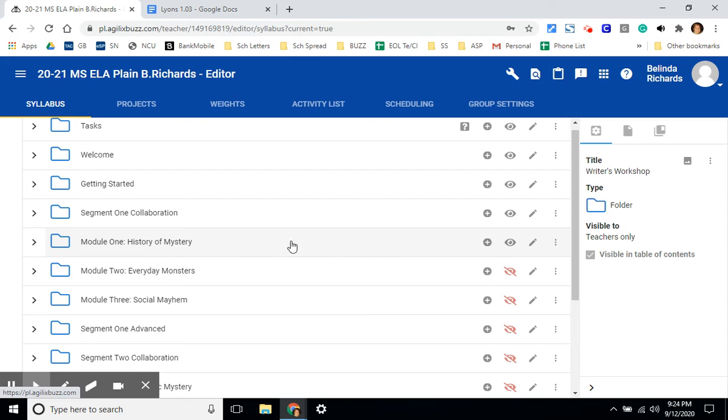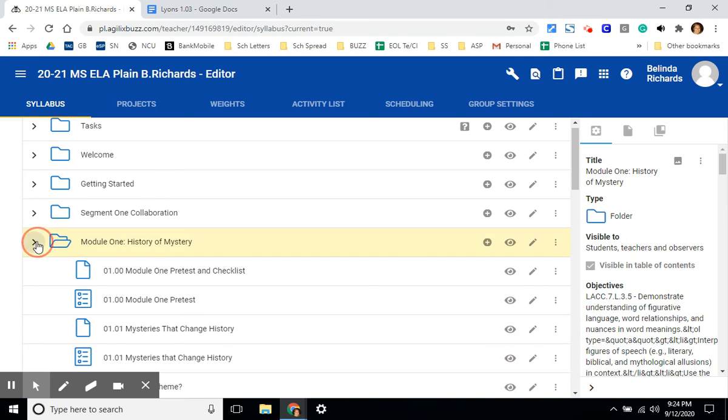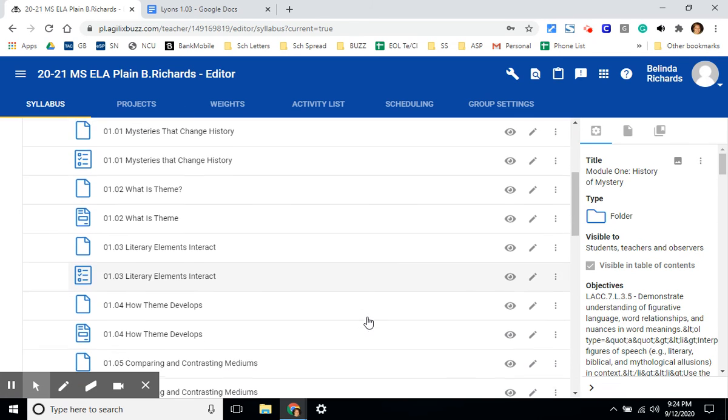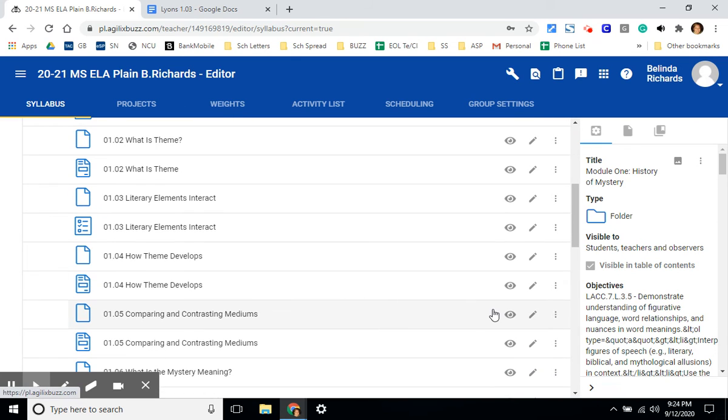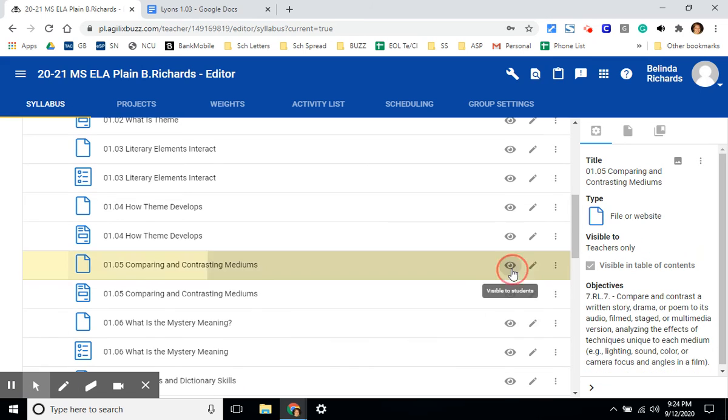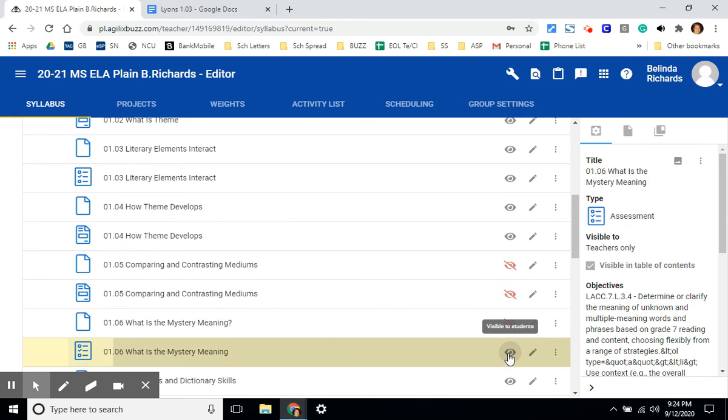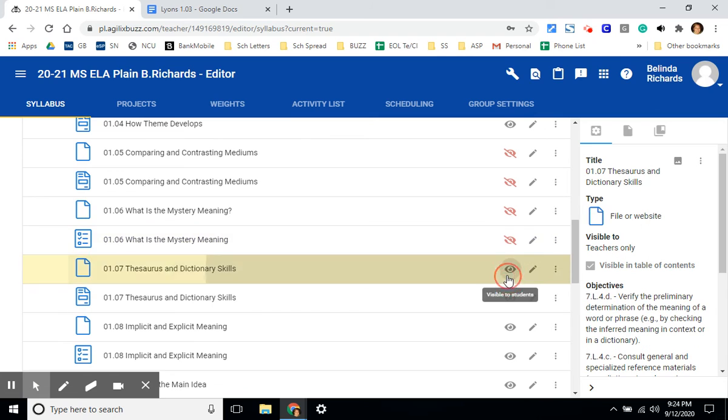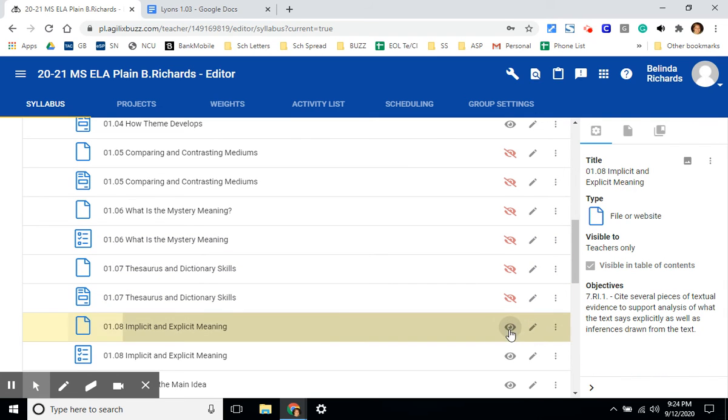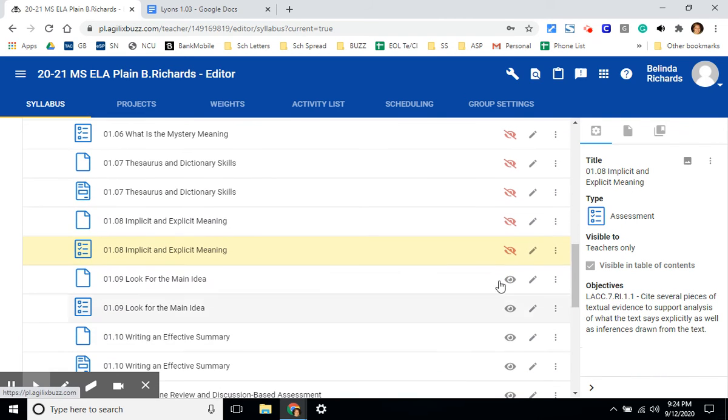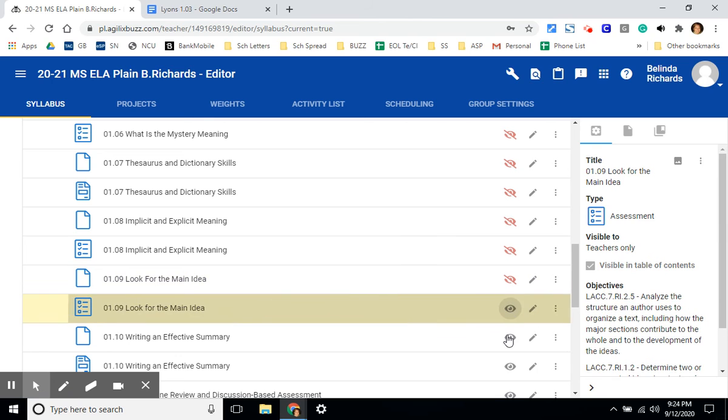As you can see, module one is still open because the eyeball is gray. I'm going to expand this module by using the gray arrow next to the folder. And I'd also like to hide everything after module, after lesson four, for each student. This will once again take it out of their activities page. I'm going to release these at a later date so students don't work too far ahead without feedback.